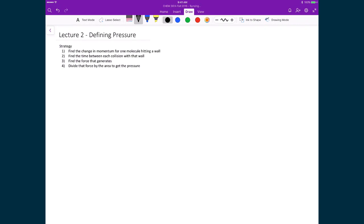Now that we have a definition of the velocity that a sample of gas may have, let us now define what is the pressure that that sample of gas will exert on a container. The strategy that we will use to find that pressure is according to the four points written here, where the first point is we will find the change in momentum for one molecule hitting a wall, and the second is we will find the time between each collision with that wall.